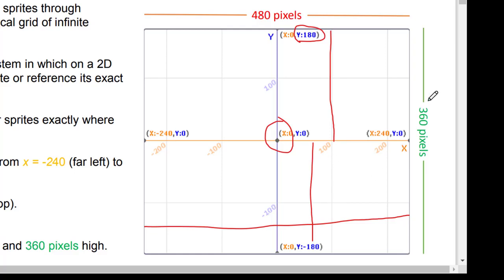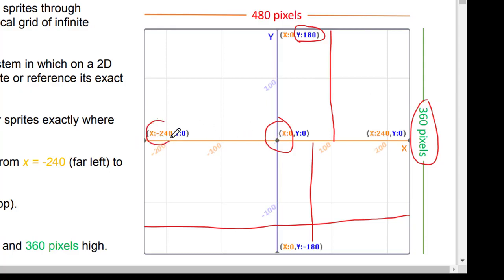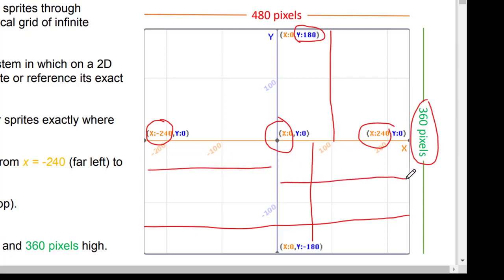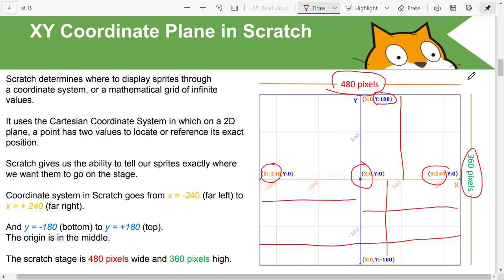From origin to one edge is 180 and from origin to the other is 180, so combining these two values gives exactly 360 pixels, which means the stage of Scratch is exactly 360 pixels in height. Similarly, looking at the horizontal axis, from origin towards the left the value of x is negative 240, and towards the right it is 240, combining to exactly 480 pixels wide. So the size of the stage is exactly 480 pixels wide and 360 pixels high.